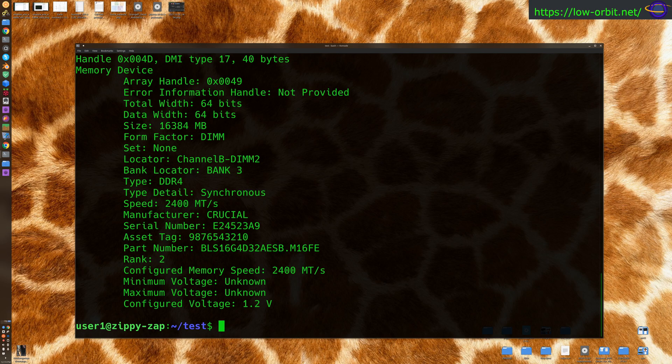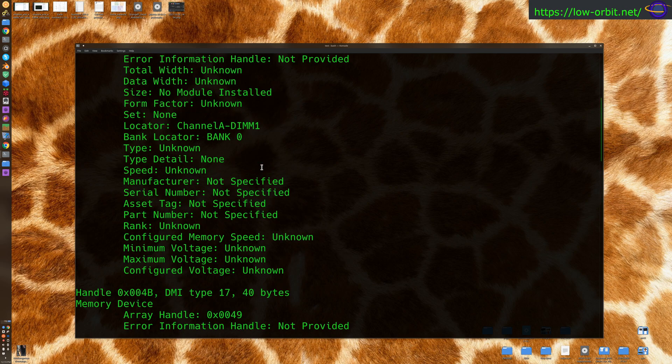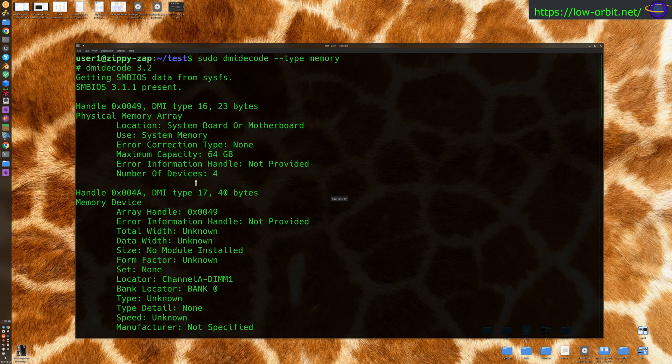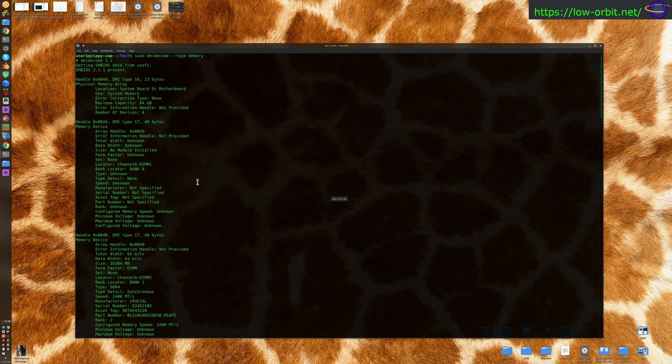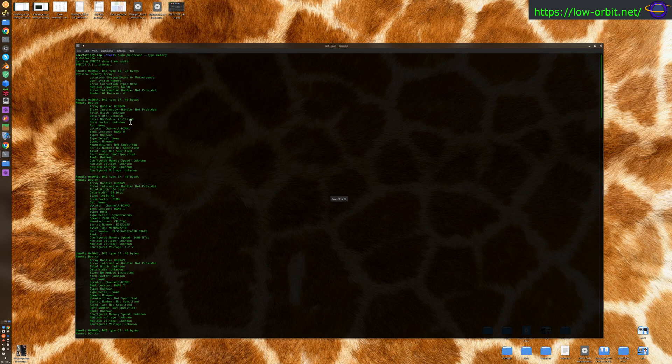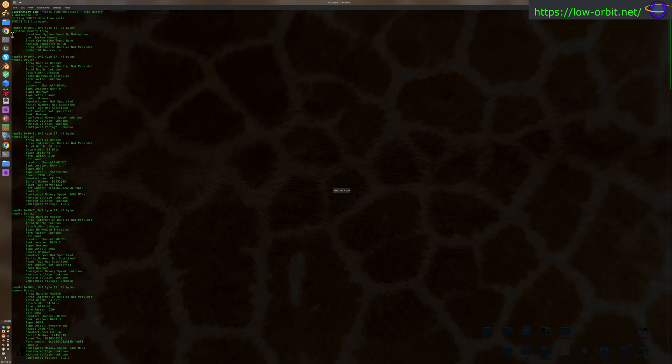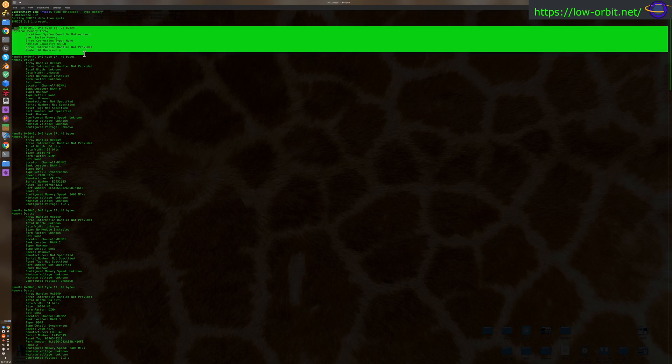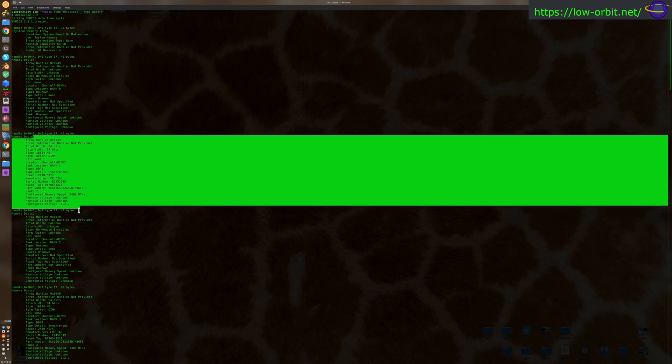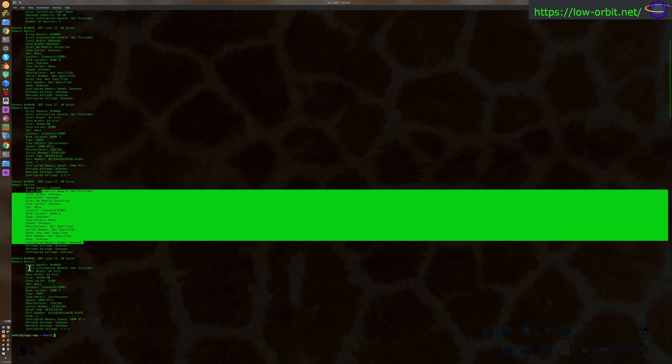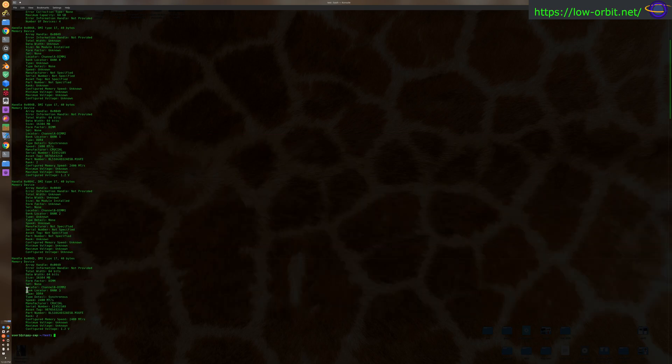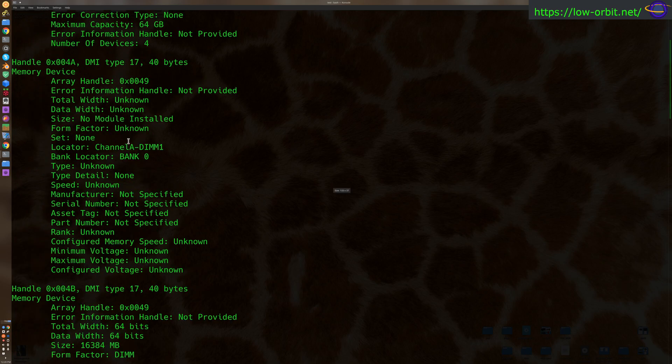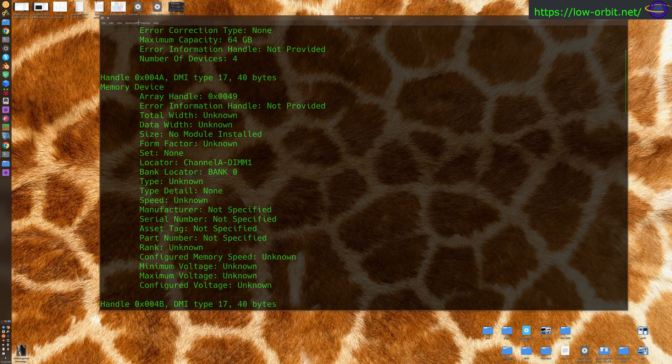So really what we want to do is we're going to say DMID code dash dash type memory. So here, it's going to give us information about our memory devices. So this is still actually a lot of information. I'm going to try zooming out just a little bit. All right, so this gives us a lot. Let's just maximize this. So physical memory array, and you'll see each memory device here. This should be an actual DIM. I'm going to just zoom back in because we don't need to look at these all individually.